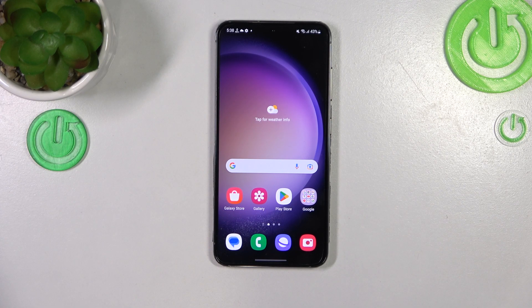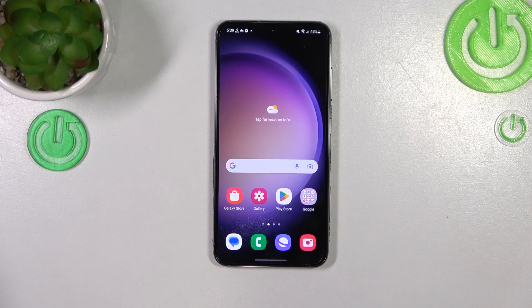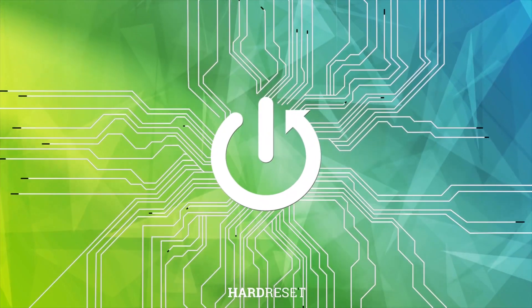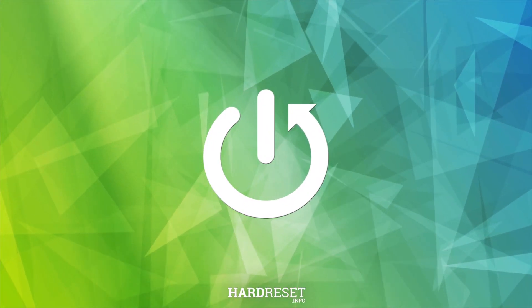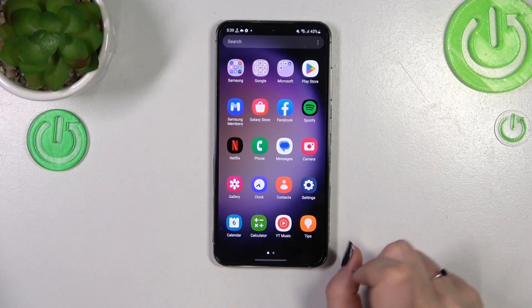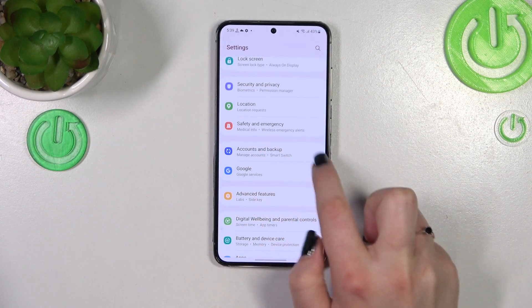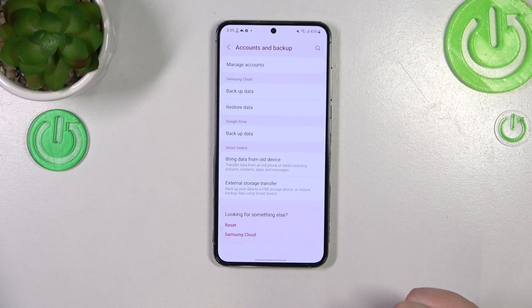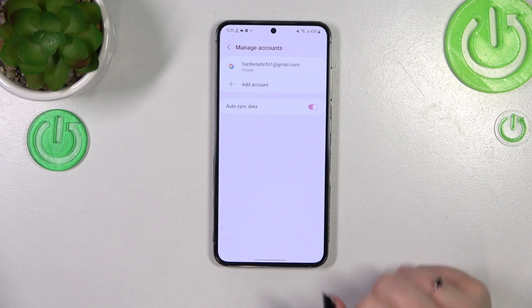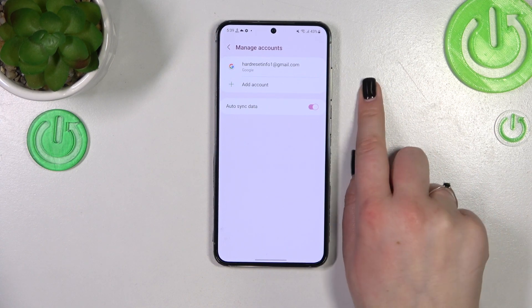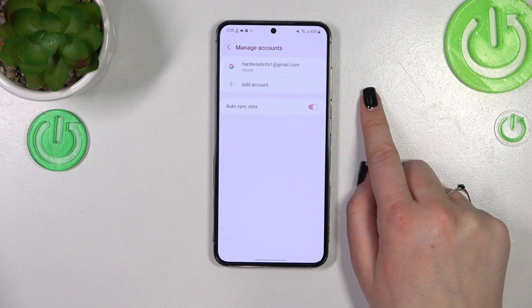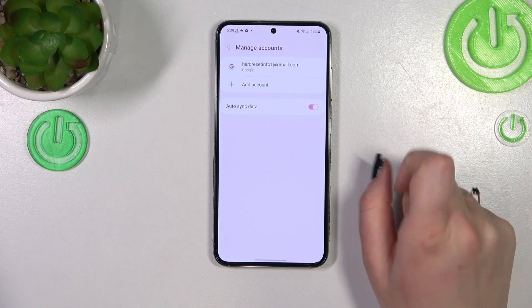Hi everyone. I've got a Samsung Galaxy S23, and let me share with you how to add or remove a Google account from this device — basically how to manage it. First of all, we have to find and open Settings, then scroll down to find 'Accounts and Backup,' and tap on 'Manage Accounts.' As you can see, I already have a Google account added to this device.